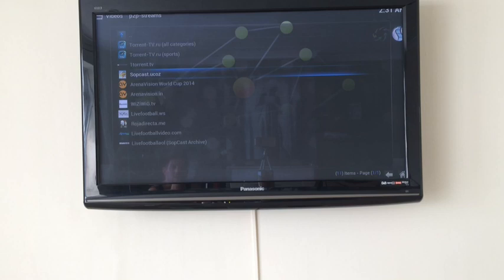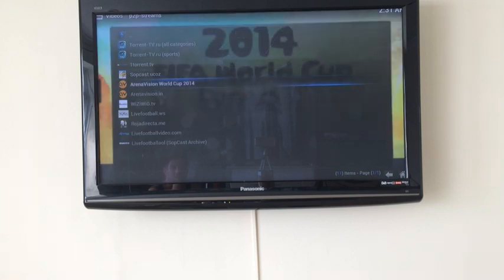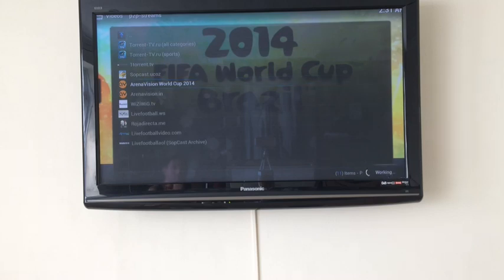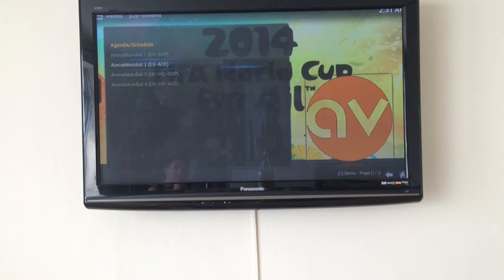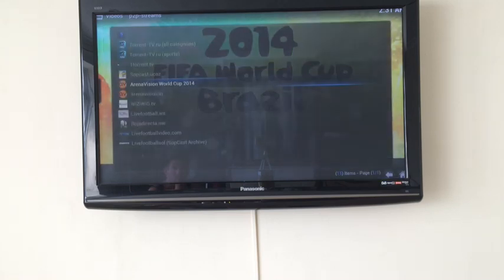And so forth. So we'll go back to the beginning, and again below here are the sports, the Sockcast, ArenaVisual World Cup. This is purely based on the World Cup. All the matches on here, you can also be in HD or in normal, which is great.